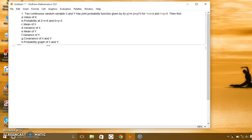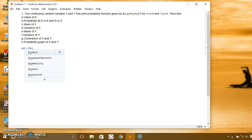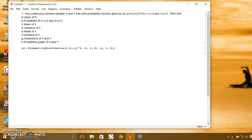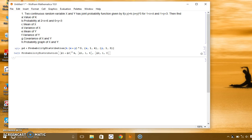So for this, let us define the probability density function. PD is equal to probability distribution, and that is given as the function k times (x+y)^q, with the range of x from 1 to 4 and y varying from 1 to 3. This is the probability distribution.